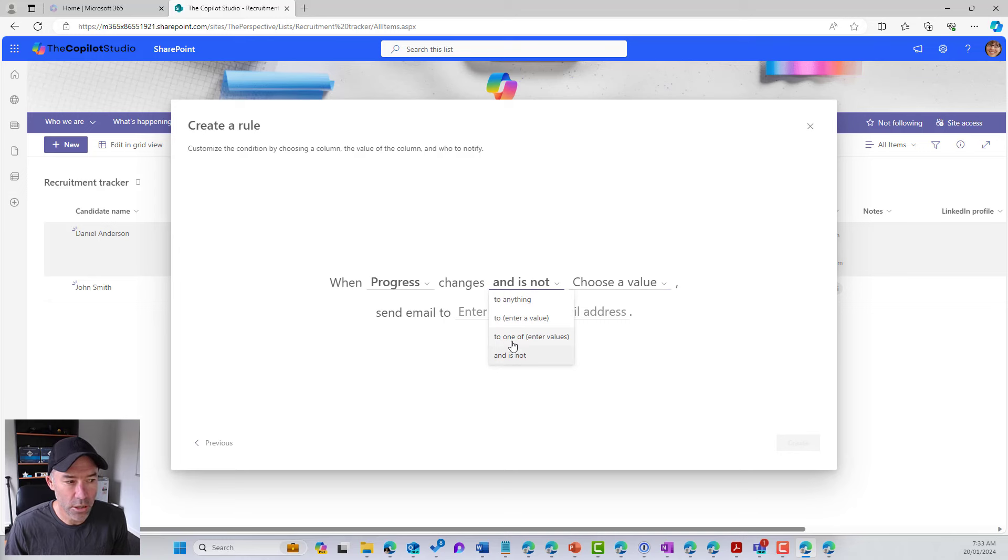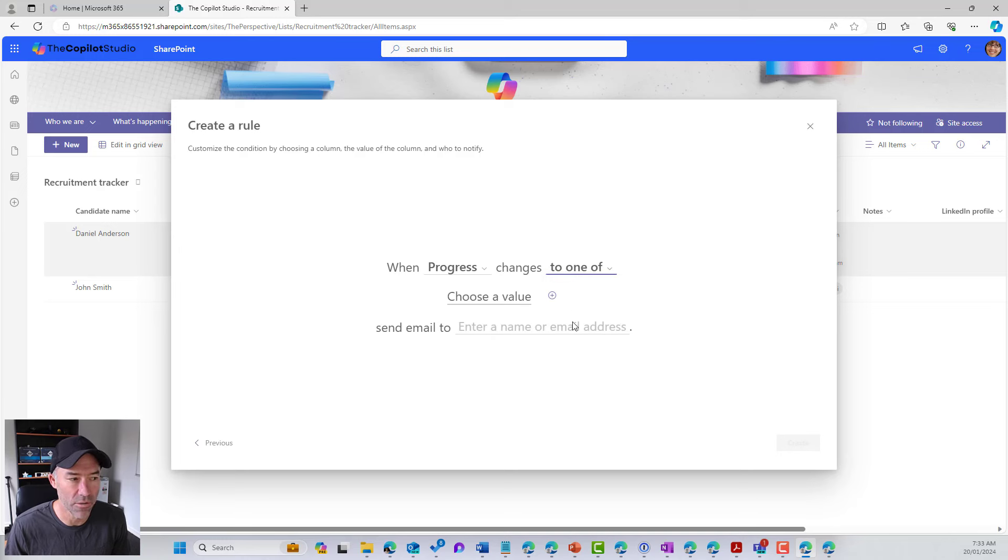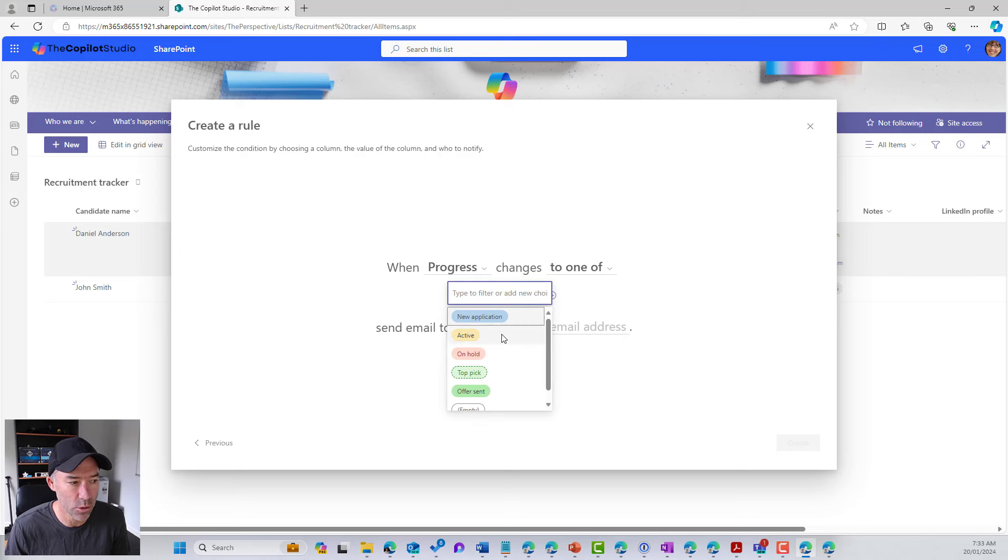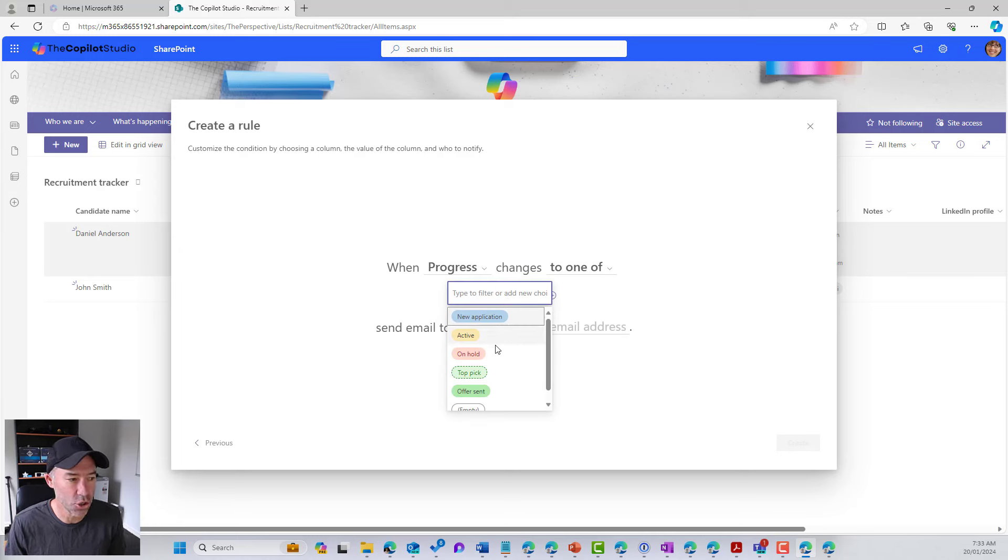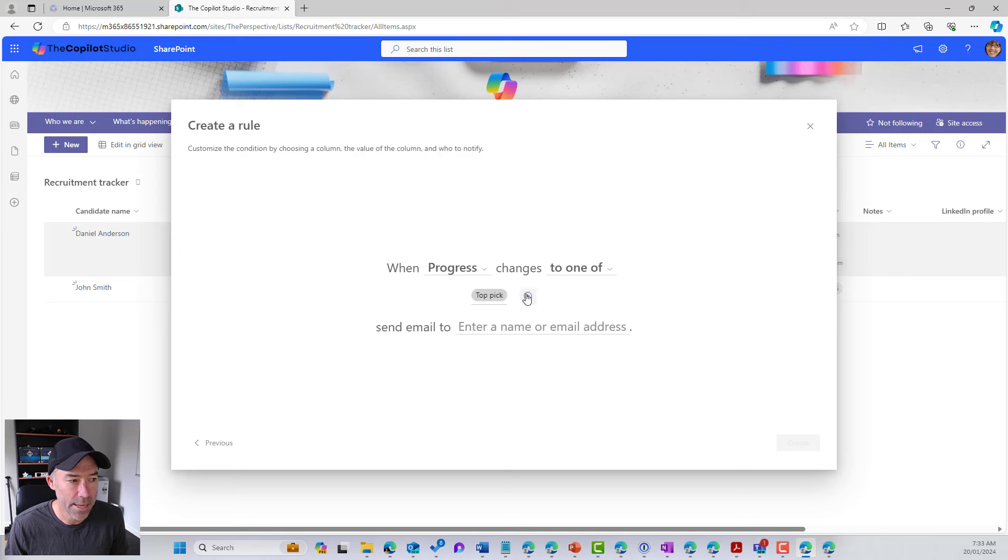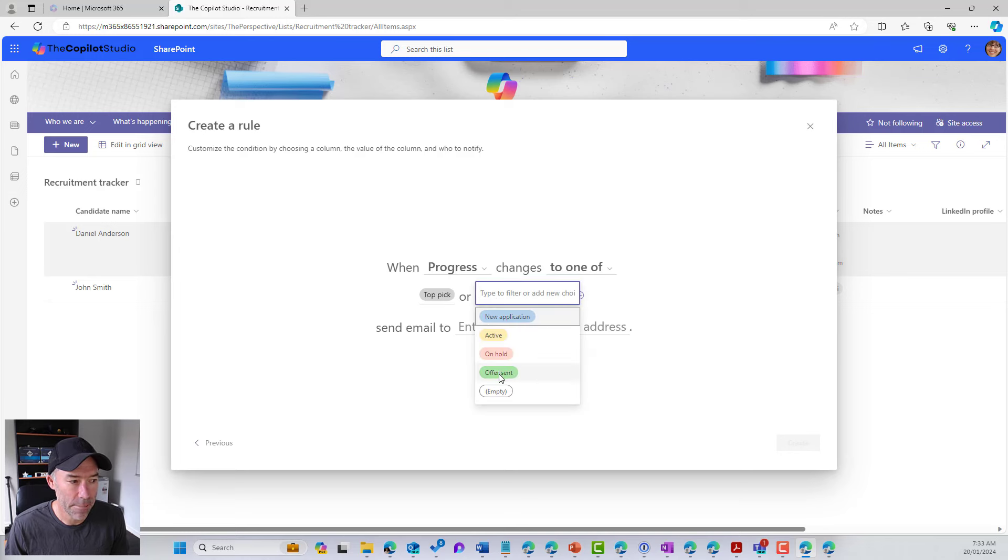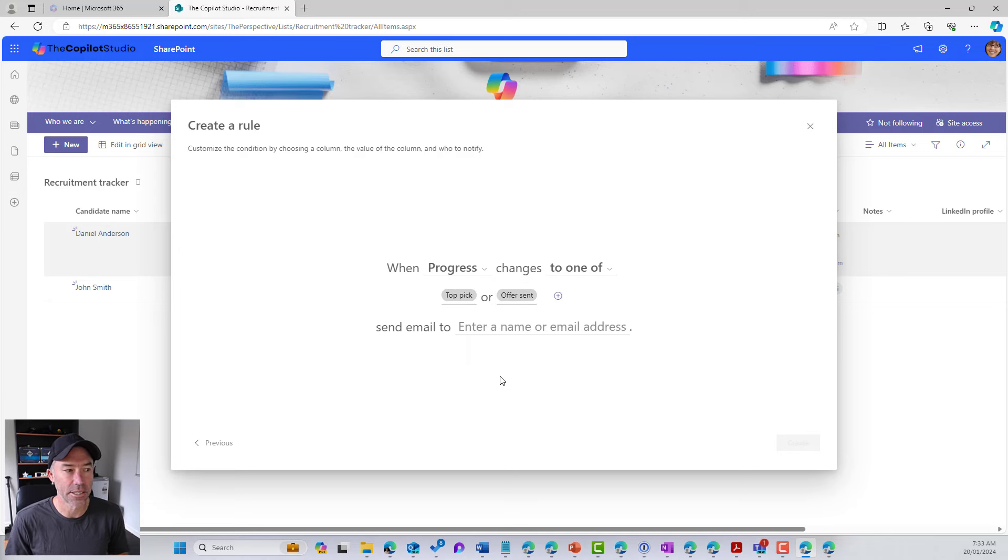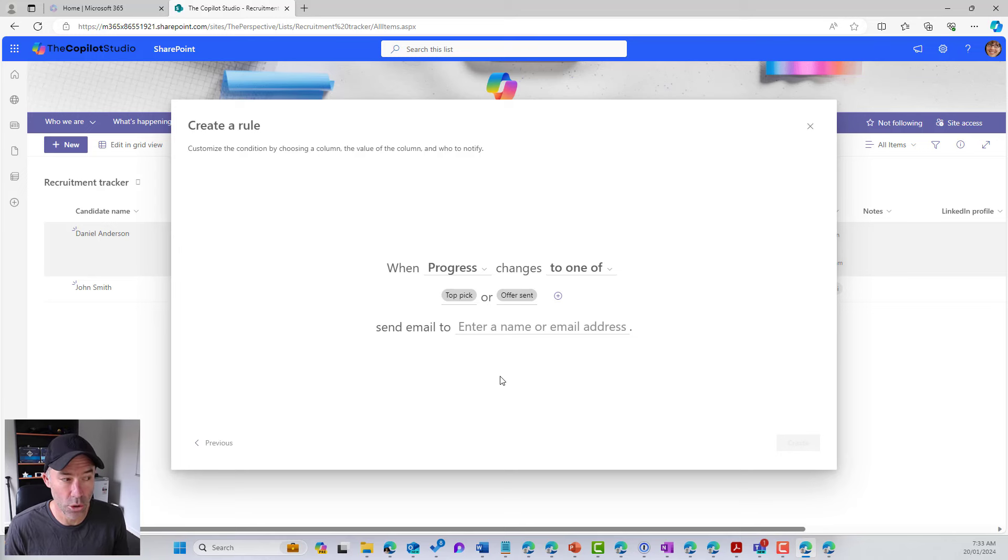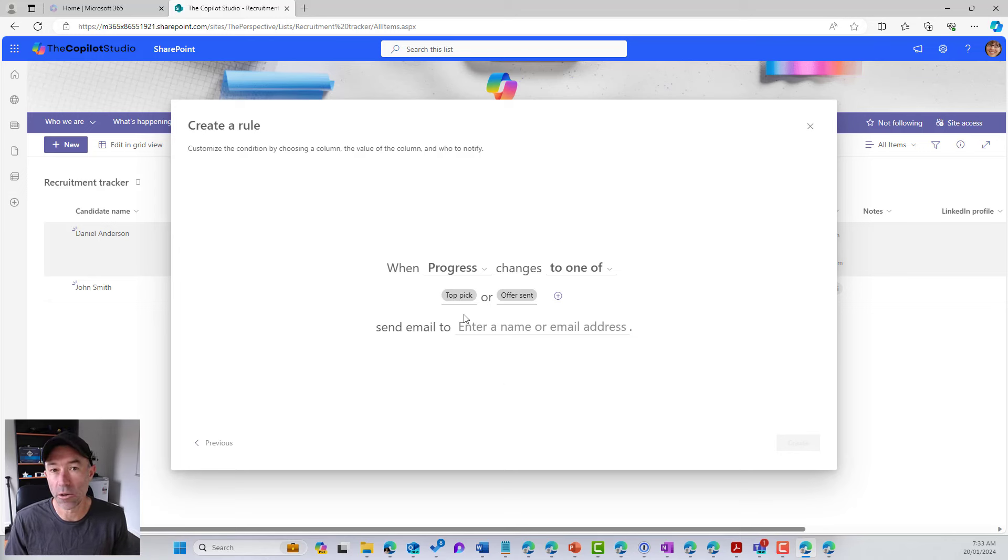So we're going to use the one of. So when progress changes to one of these particular values. So I want to change this to top pick and also offer sent. So whenever the value of the progress column changes to top pick or offer sent, I want to send an email to me and also to the recruiter.